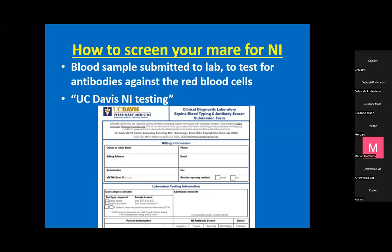For submission, you overnight a sample from the mare in her last two weeks. There's about a two to three day turnaround, and they don't run it on weekends, so you want to make sure to send it Monday through Wednesday. Send it overnight and you'll get a report back pretty quickly.